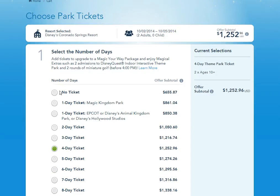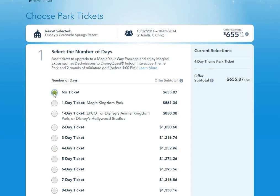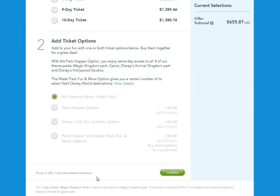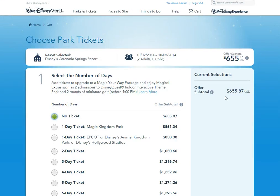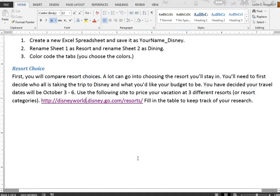For the purposes of this project, we're not going to be using tickets — you just want that subtotal for your resort stay.